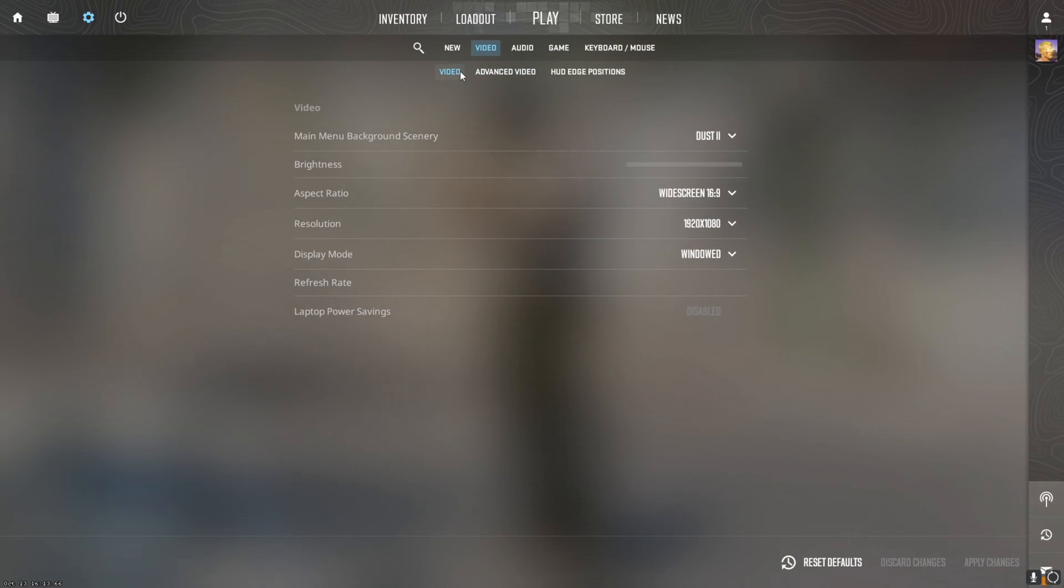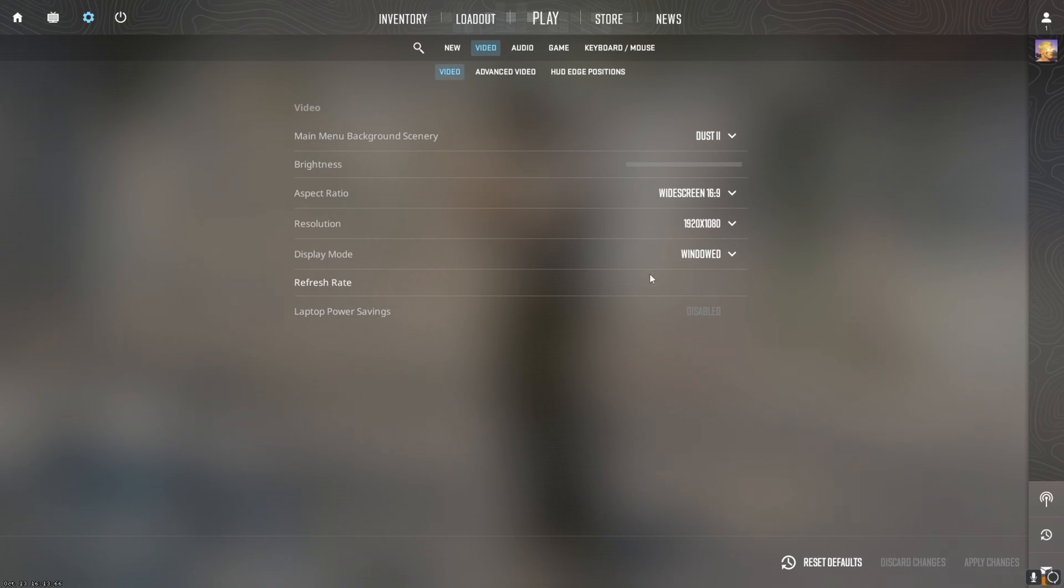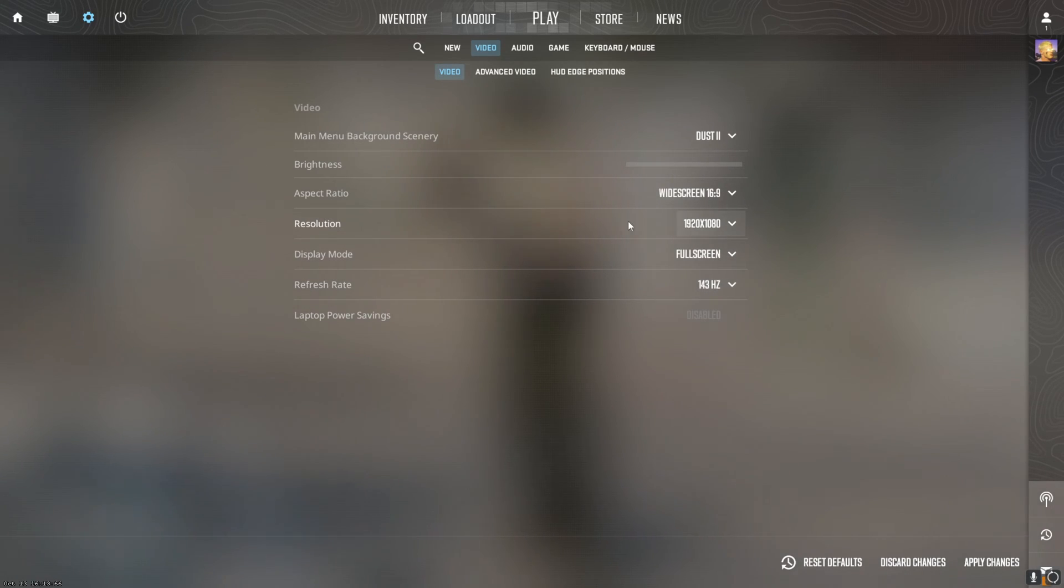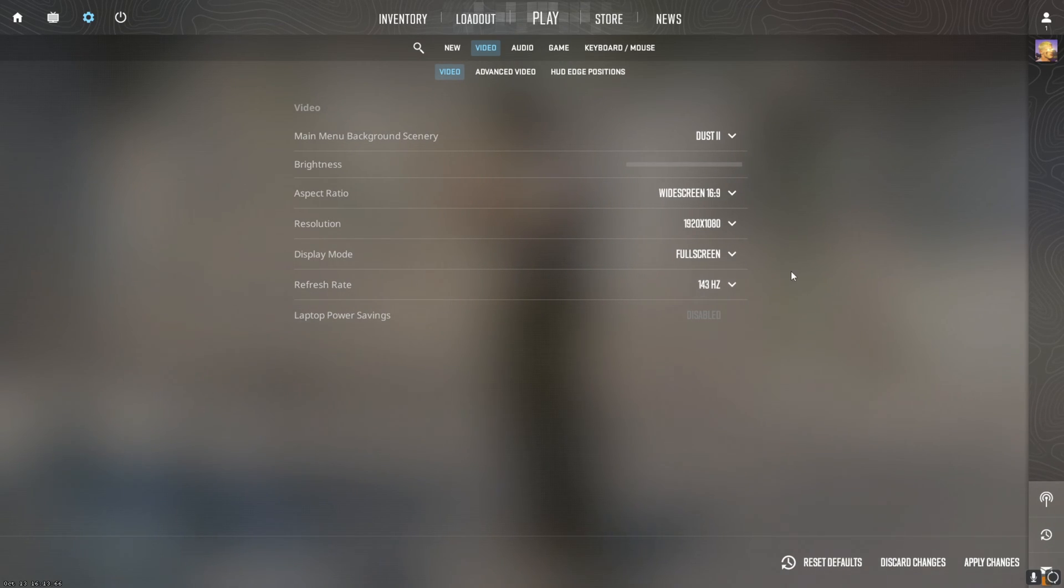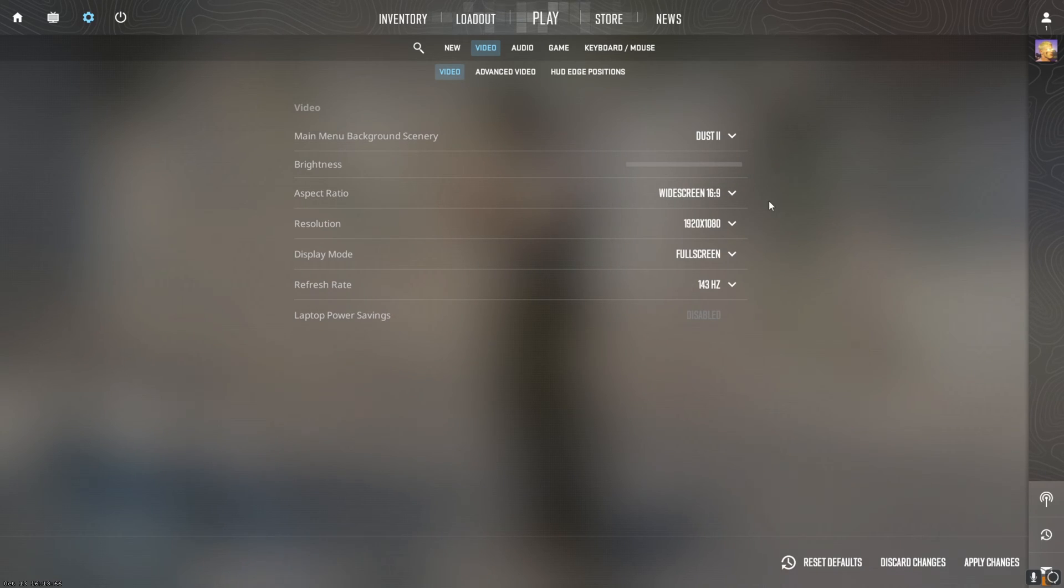We're going to go to standard video settings first. Make sure that you're playing in display mode full screen, make sure that your resolution matches your monitor resolution, make sure that your refresh rate matches your monitor. Mine's 144, just change accordingly. Widescreen 16x9 is perfect.